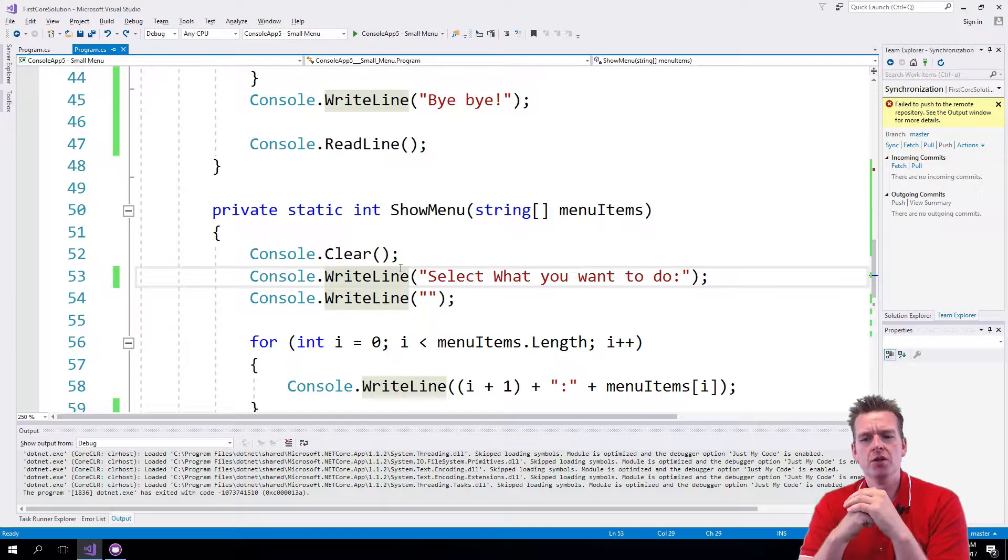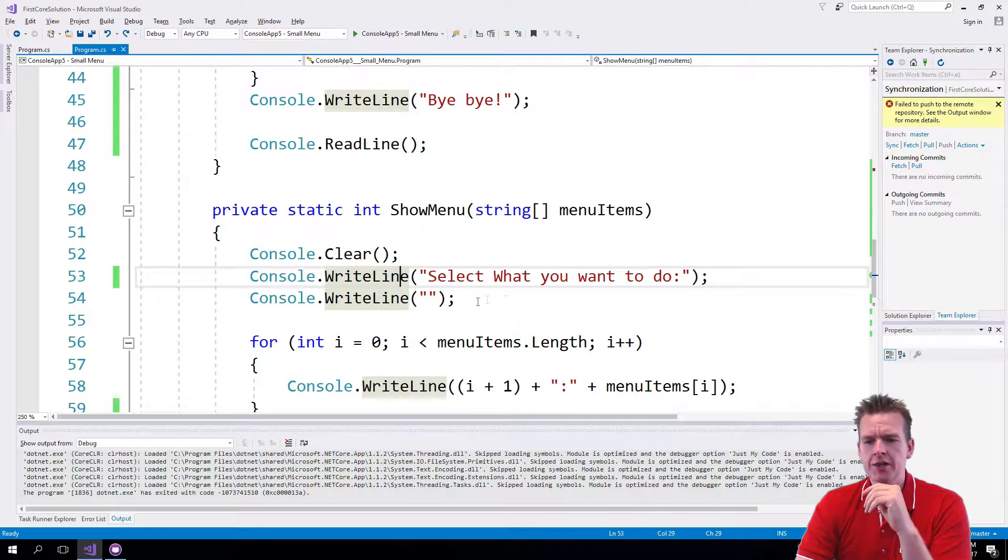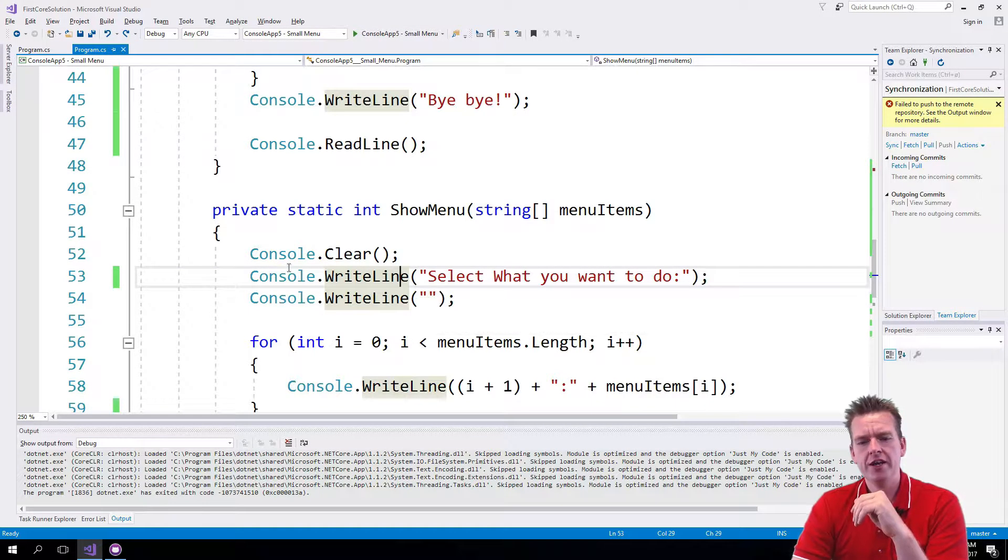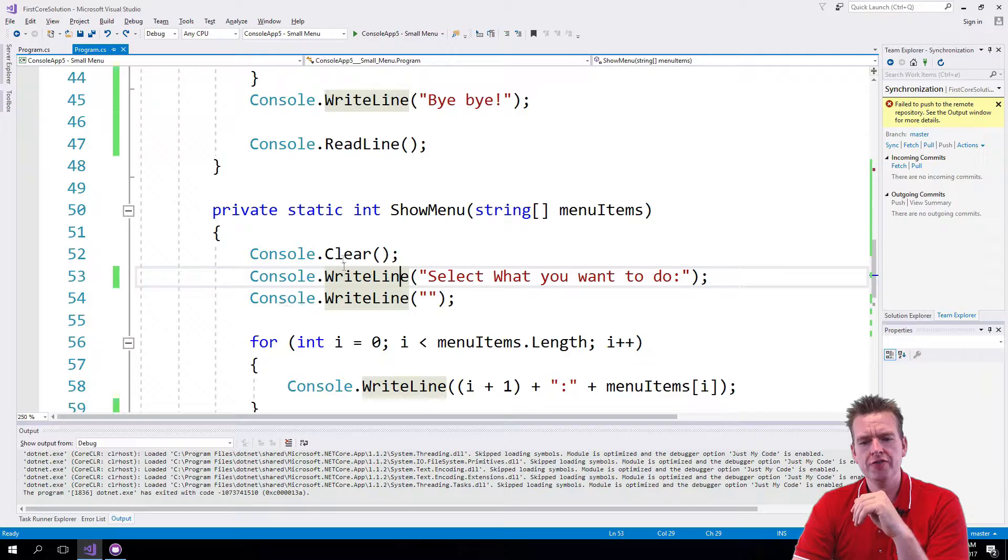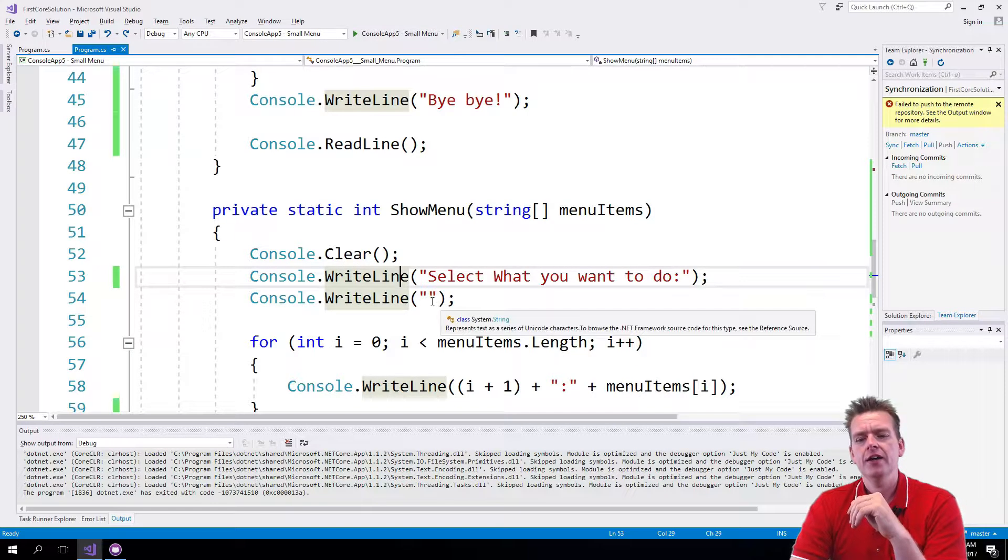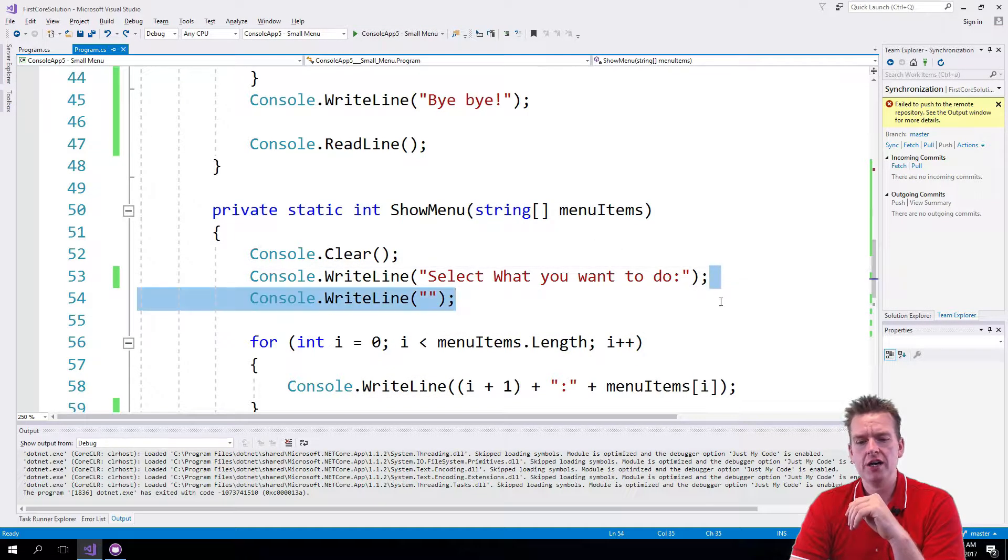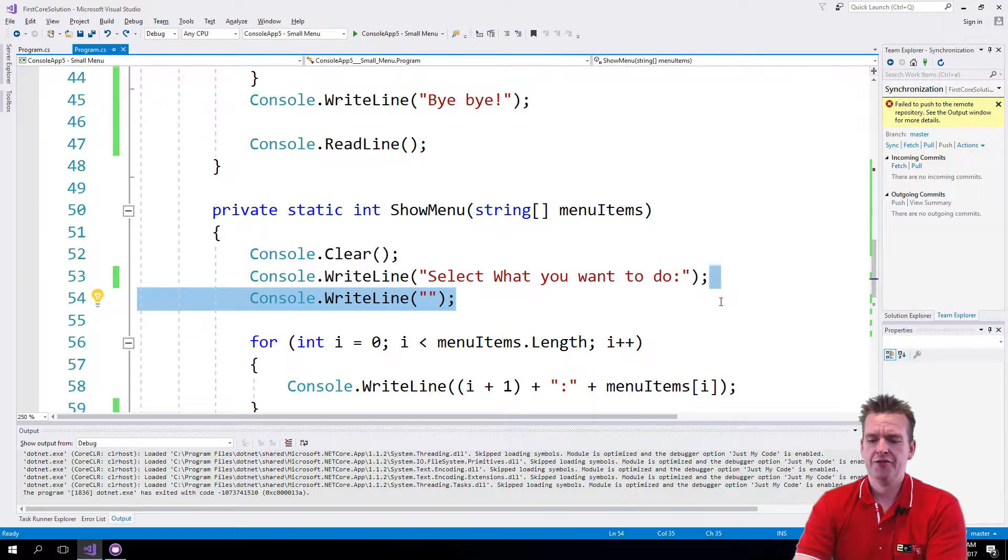Let's talk about strings because in the write line right here we ended up having two different lines to make a new line. I want to show you something because we can actually make a new line in a different way.